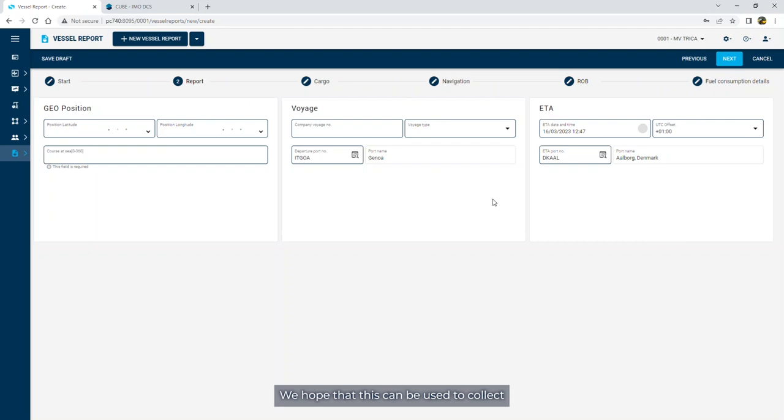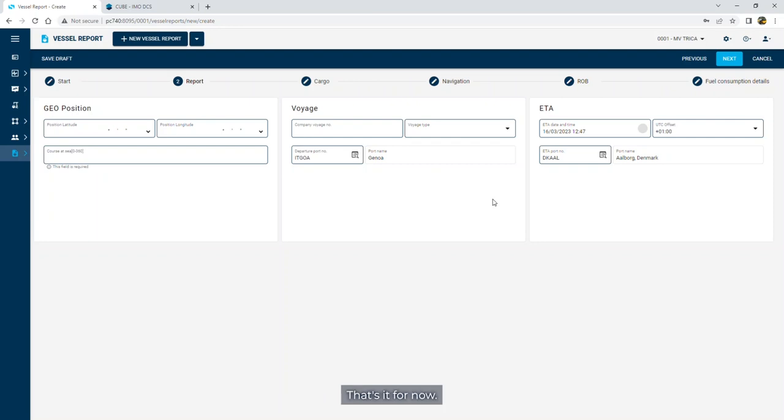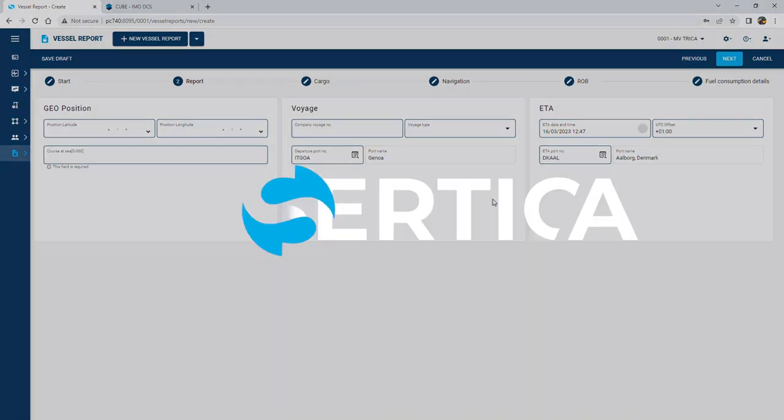We hope that this can be used to collect high quality data to be used in analysis of the performance of the fleet. That's it for now. We hope you like it. Bye.